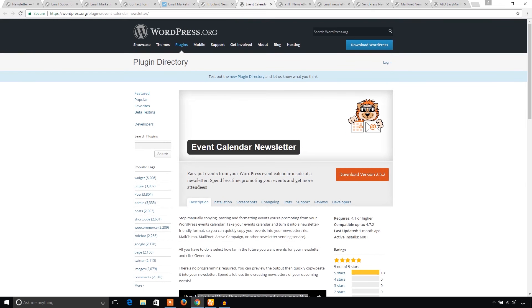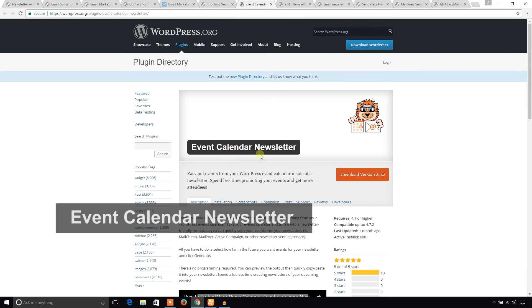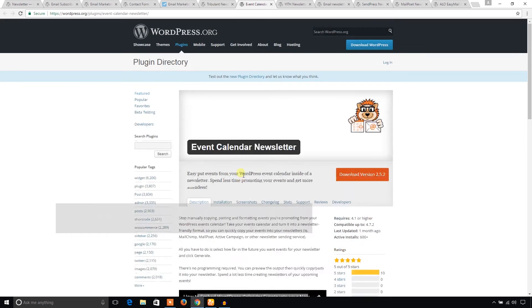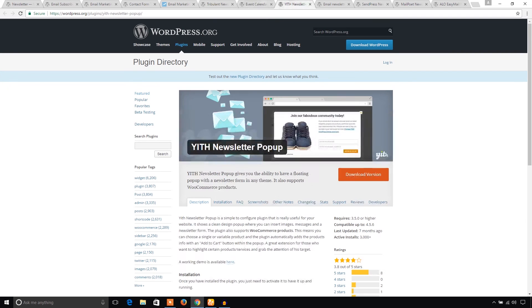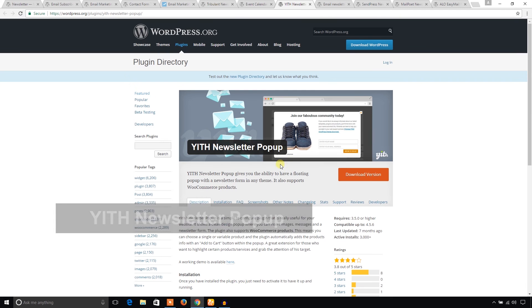Another one is Event Calendar Newsletter. You can manage any events in your WordPress and let your subscribers know about that event automatically using this Event Calendar Newsletter plugin. It's interesting. And another one is Newsletter Pop-up. Sometimes when your visitors come to your site, it will show a pop-up with a newsletter subscription box. That's great.